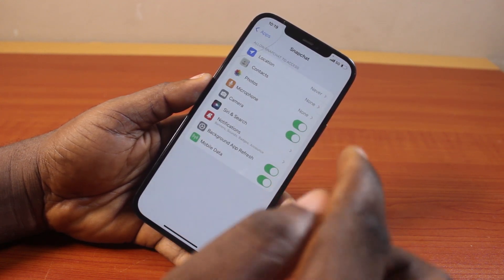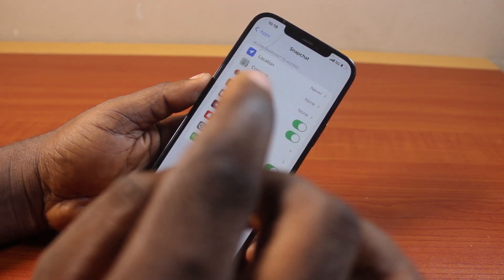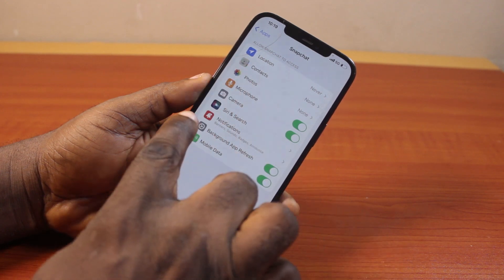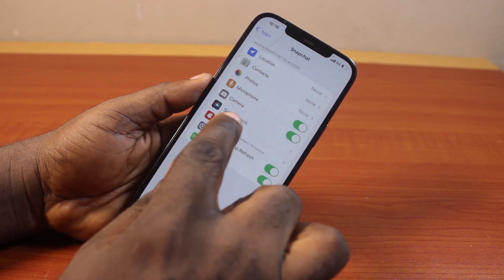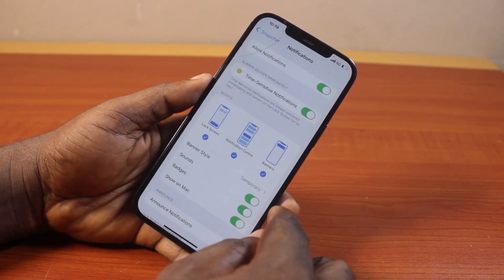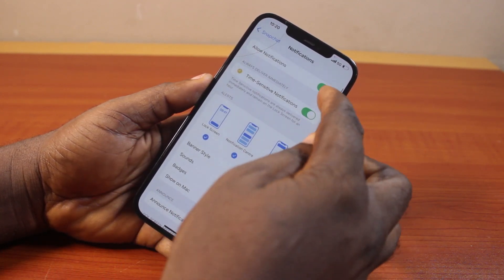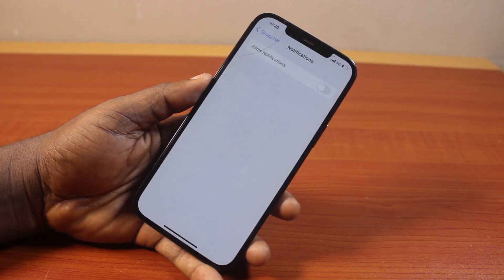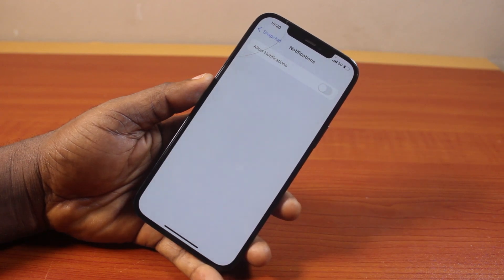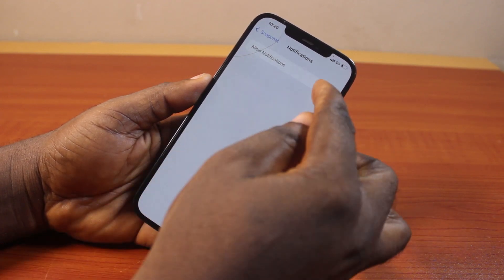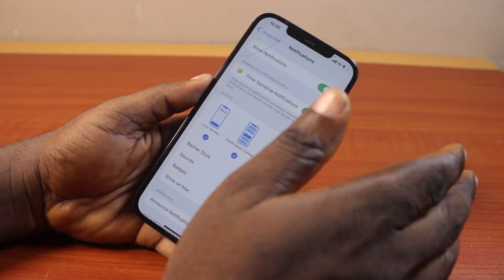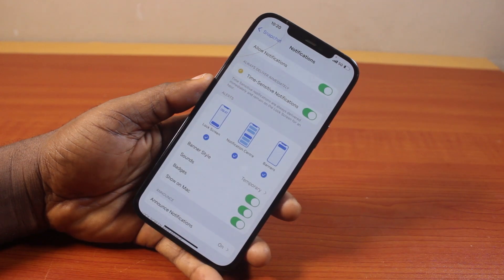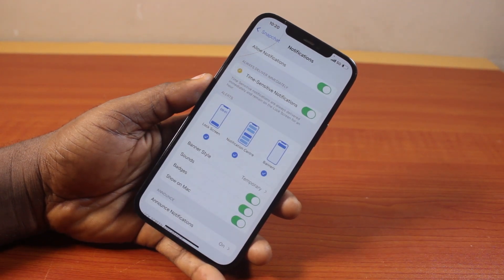Now once you click on Snapchat, tap Notifications. Under 'Allow Snapchat to Access', select Notifications. Then here, make sure your notification is turned on. If notifications are turned off on your iPhone, you won't be able to receive your Snapchat notifications at all until you open the Snapchat application.